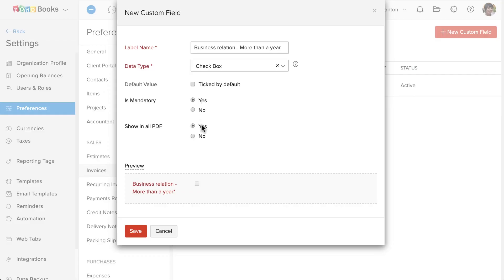If you want this custom field information to be displayed in the invoice PDF, select yes here. Now, save this.